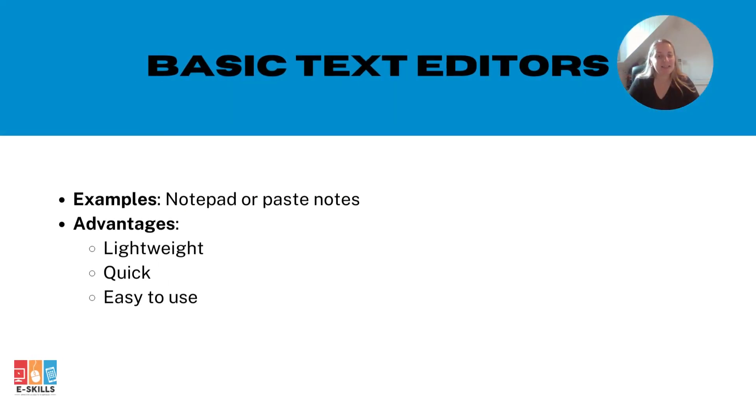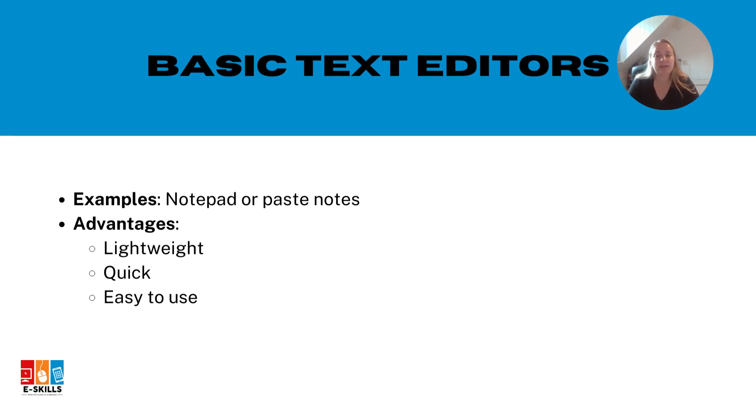Next, we'll explore how you can use basic text editors like notepad or paste notes to create your digital shopping list. These tools are lightweight, quick and easy to use for creating simple notes and lists.